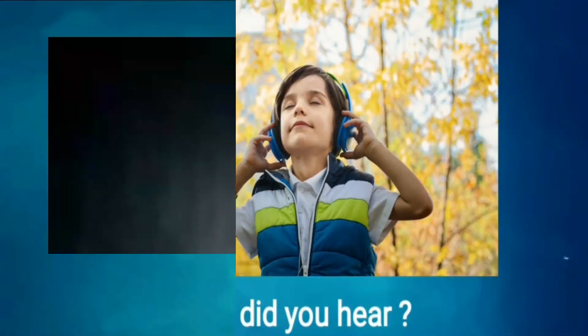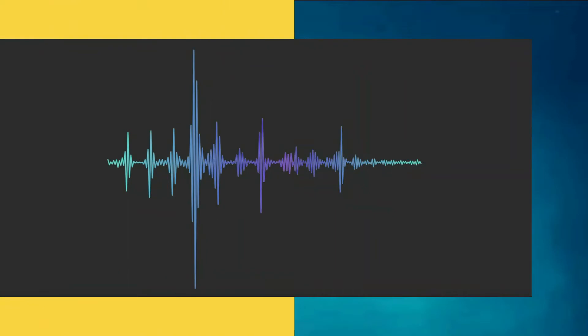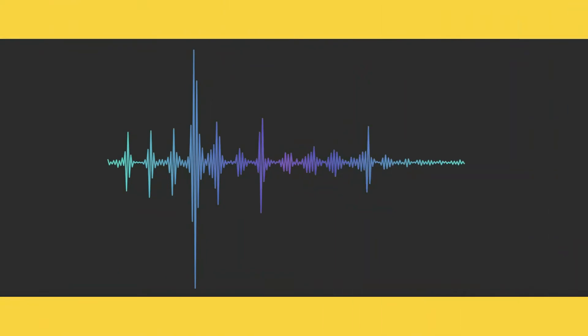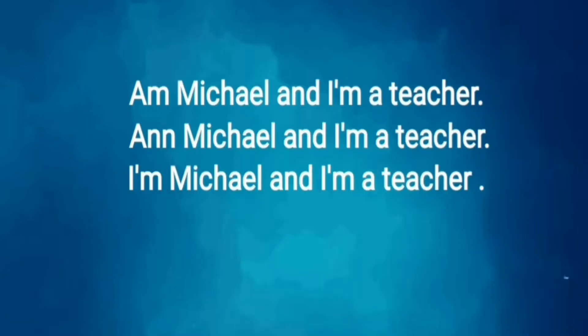Close your eyes and listen to me. I'm Michael and I'm a teacher. I'm Michael and I'm a teacher. I'm Michael and I'm a teacher. Now open your eyes, what did you hear?